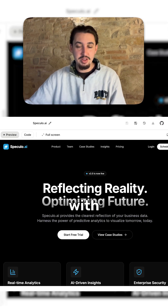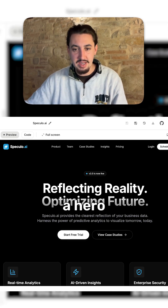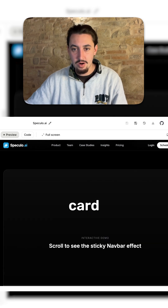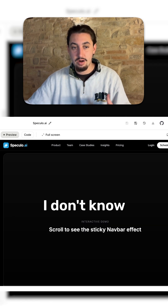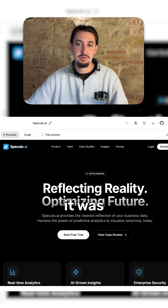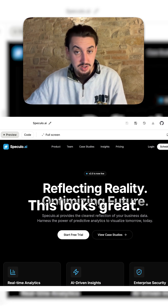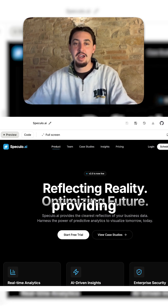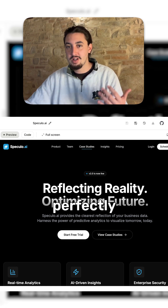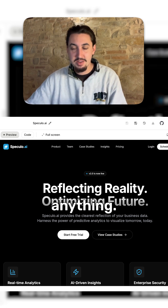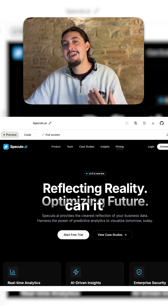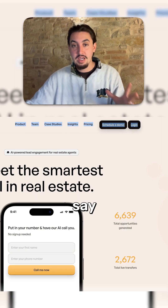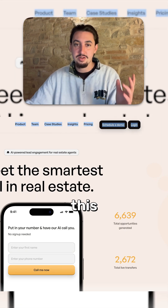It came up with this, and it actually came up with a hero and a card section here as well. I don't know why it did that — I guess it was just to show off the navbar. This looks great. Obviously it looks different, but we're not providing that information. We're not trying to do a perfectly on-brand experience or anything. We're just trying to see: can it create something that's similar in beauty, I guess we'll say, to this right here.